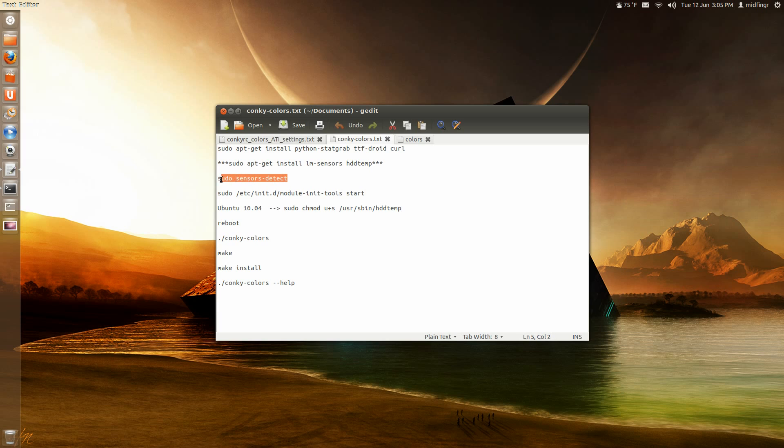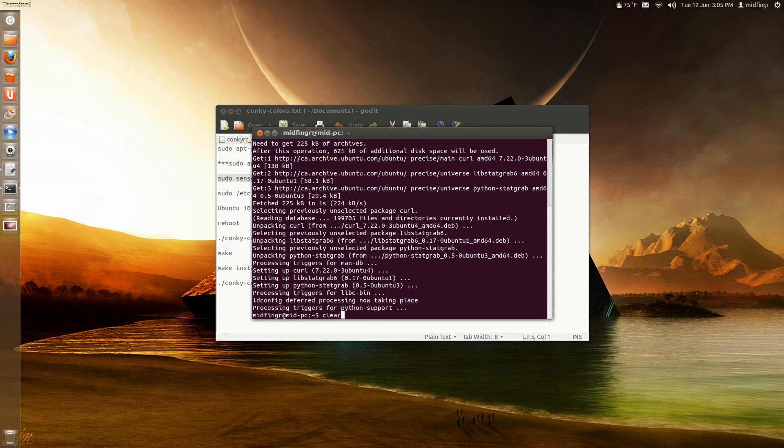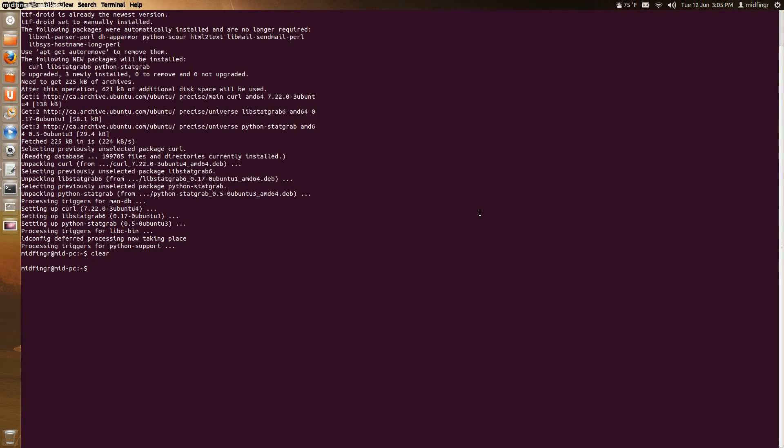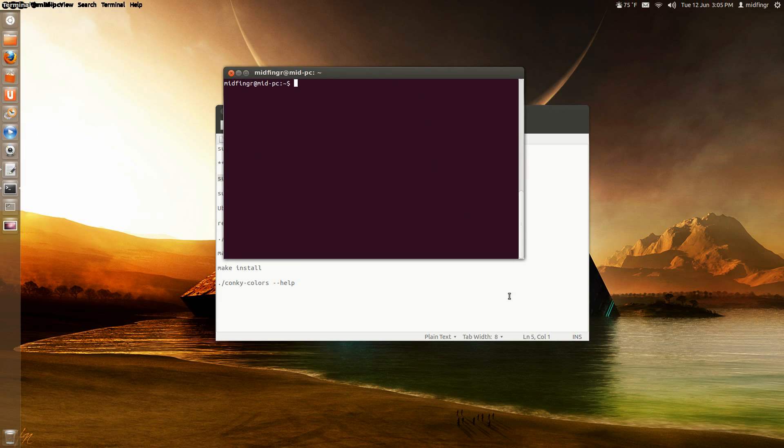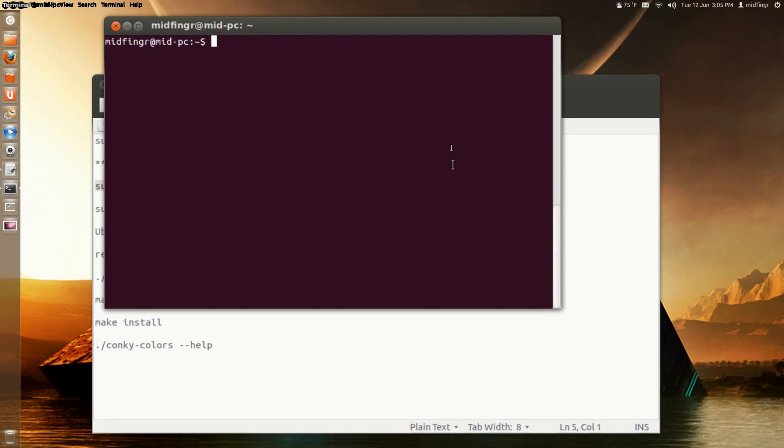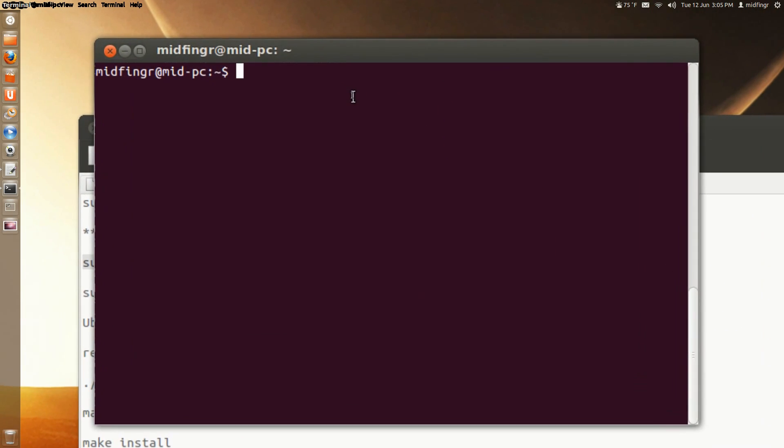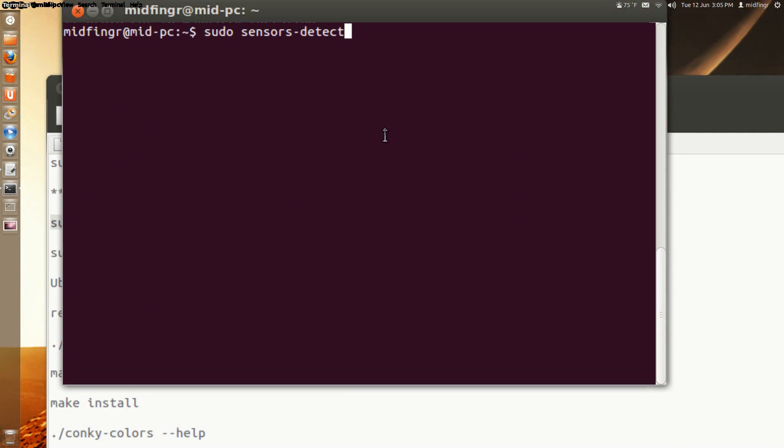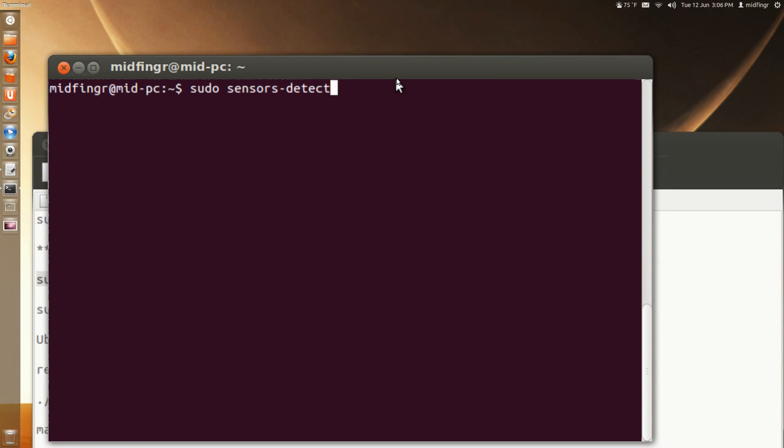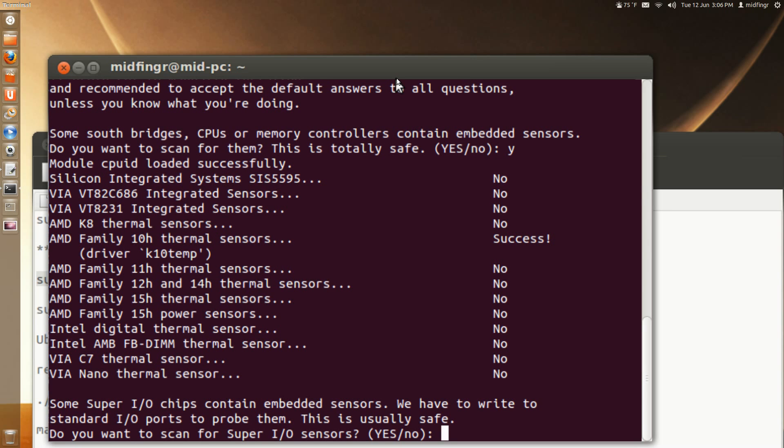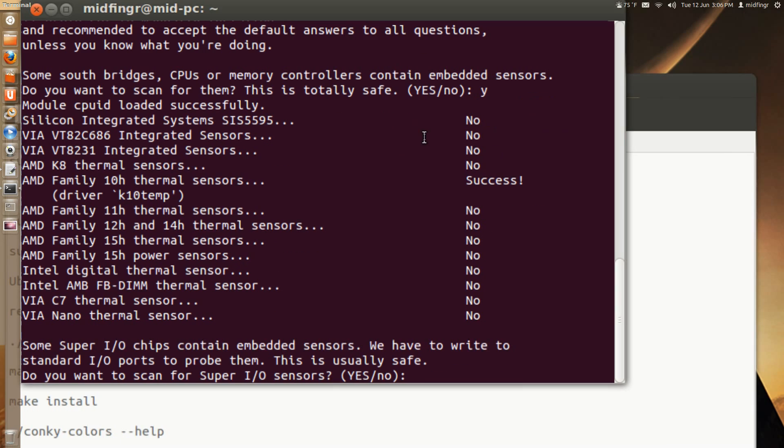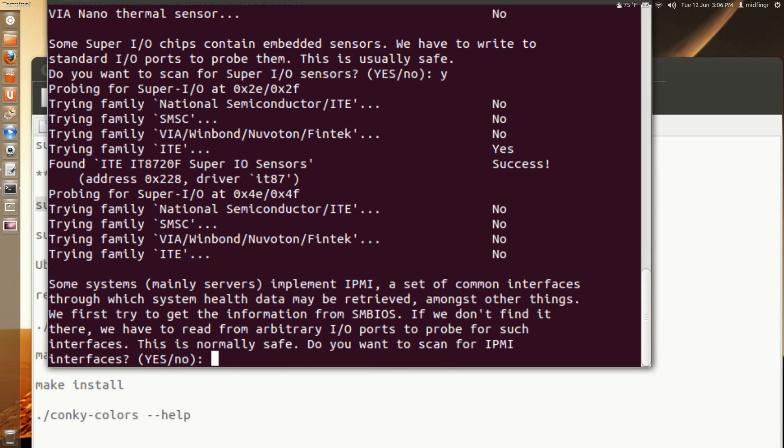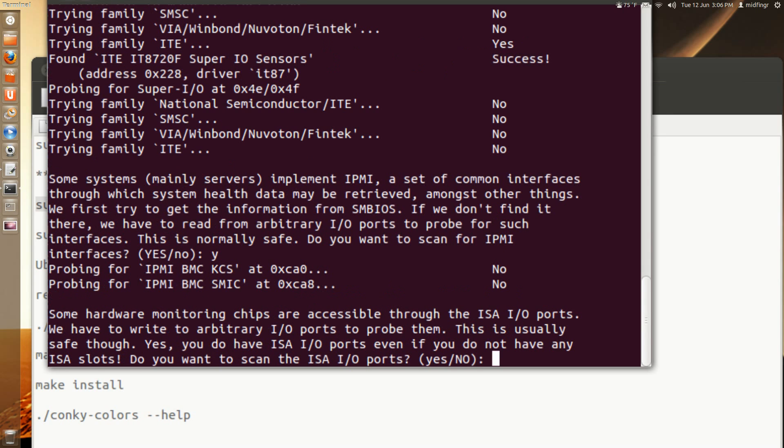Now we have to answer a series of questions. So it's sudo sensors-detect. So we'll just copy that. And I'll clear this. And I'll make this large. Maybe not. I'll just zoom in a little. Because you have to answer a series of... you answer basically yes to all. And we'll paste. And we press enter. South bridges, CPU or memory controllers, embedded sensors. Do you want to scan? Yes. So you just type Y. Next. Super IO input-output chip, embedded sensors. Right to standard ports. Yes. That's safe. Then you can go through the different interfaces. It's pretty safe. I don't think I have any of those.